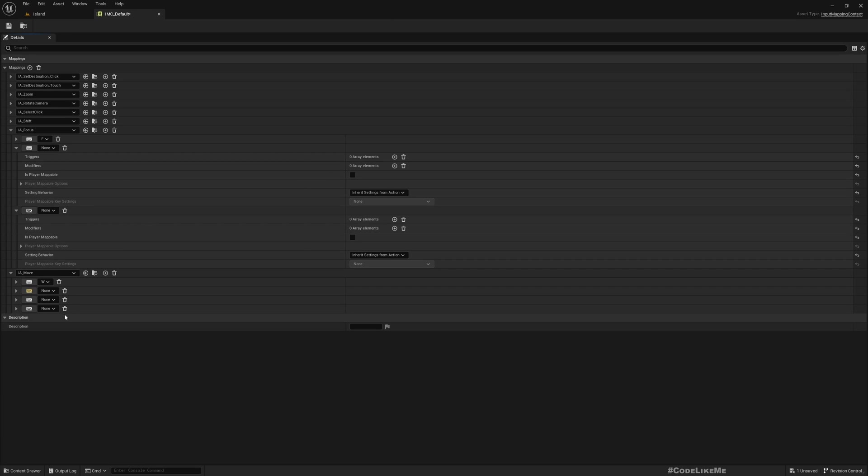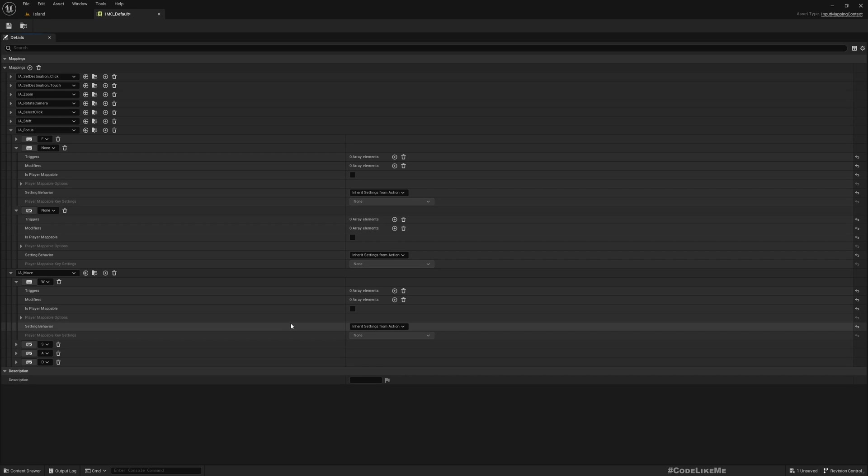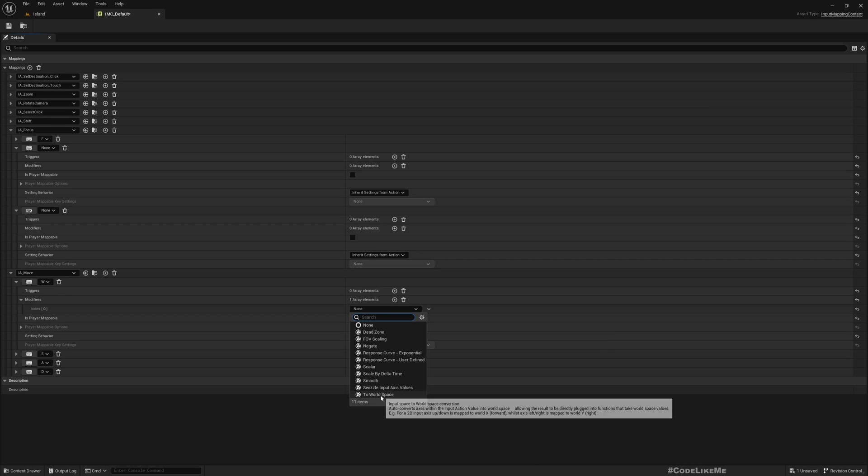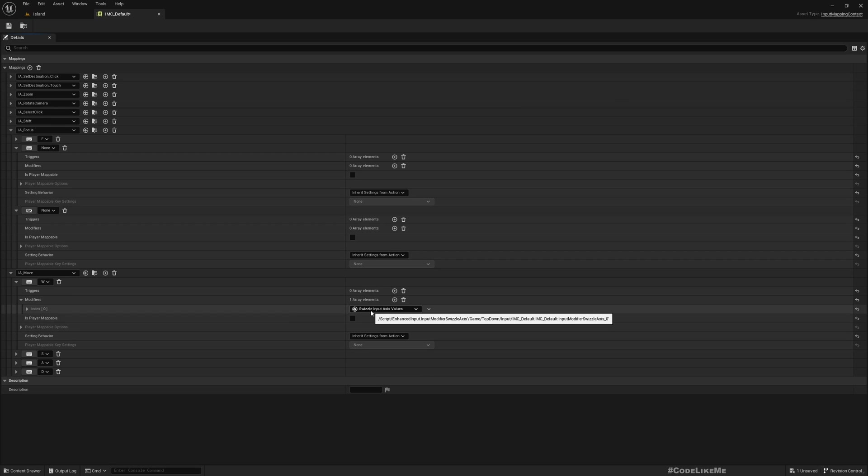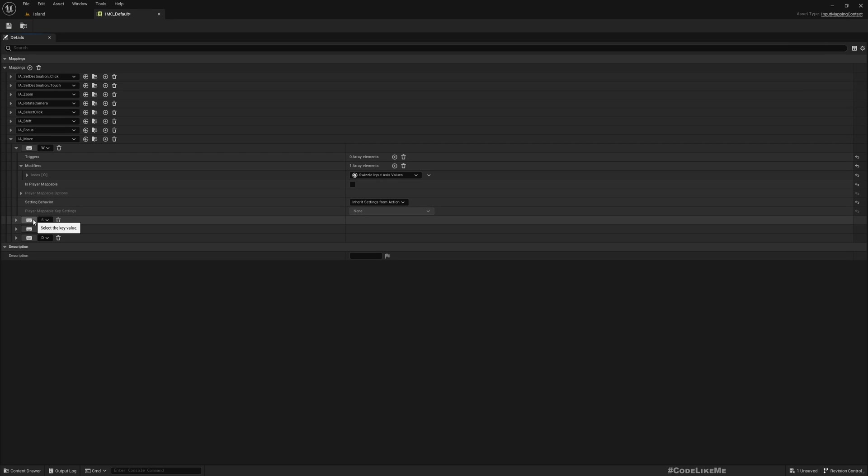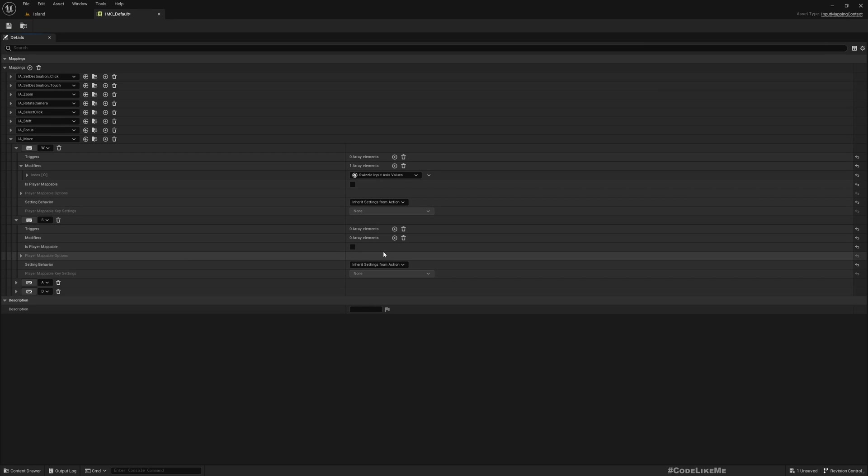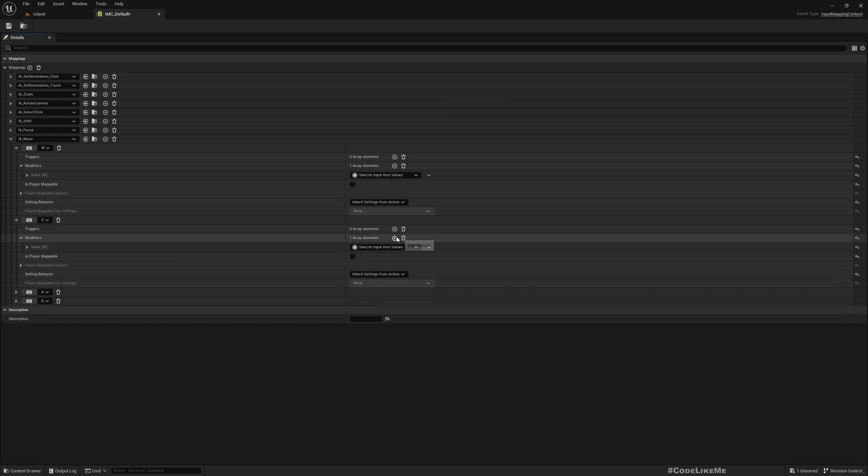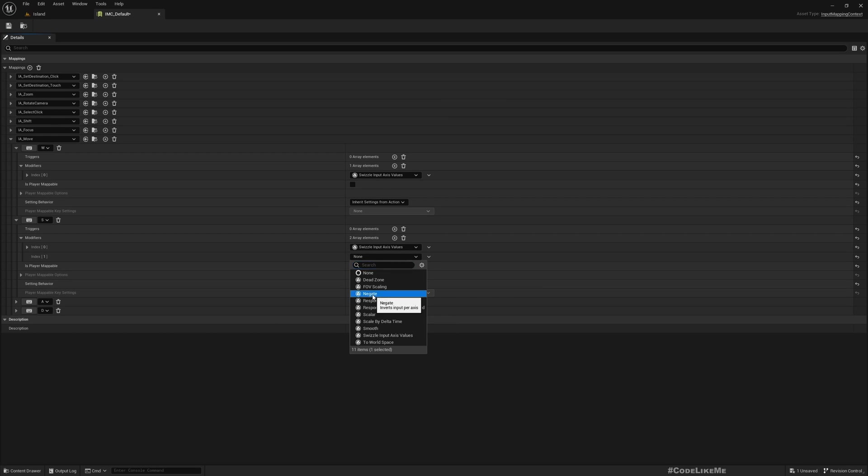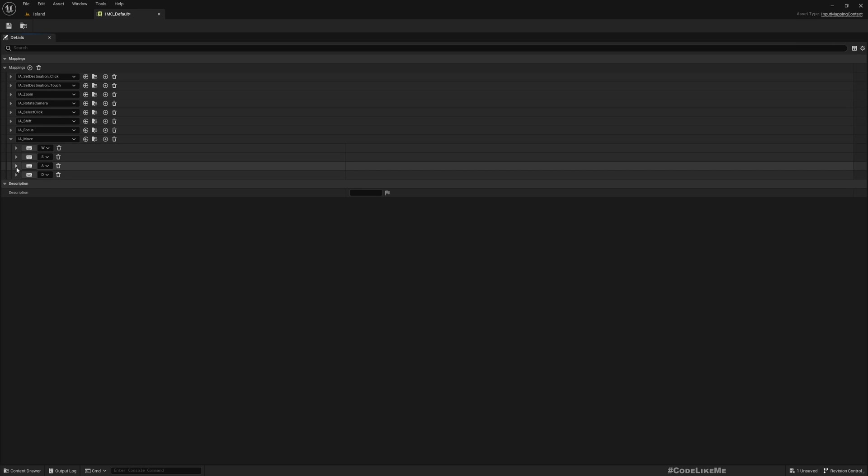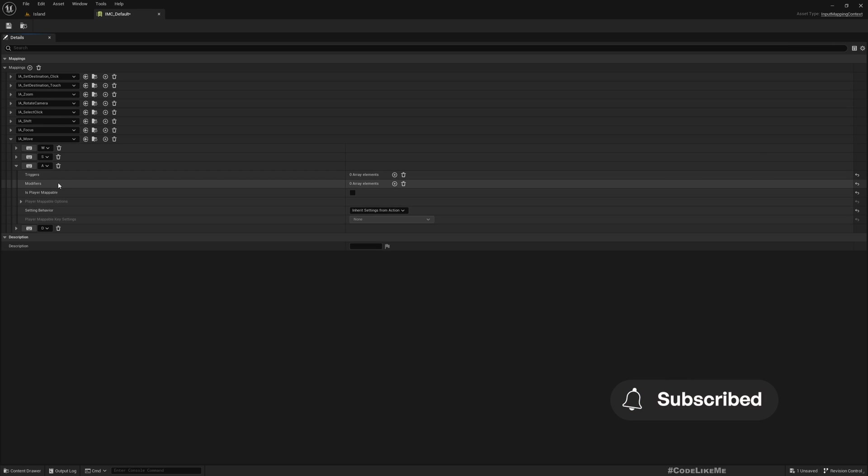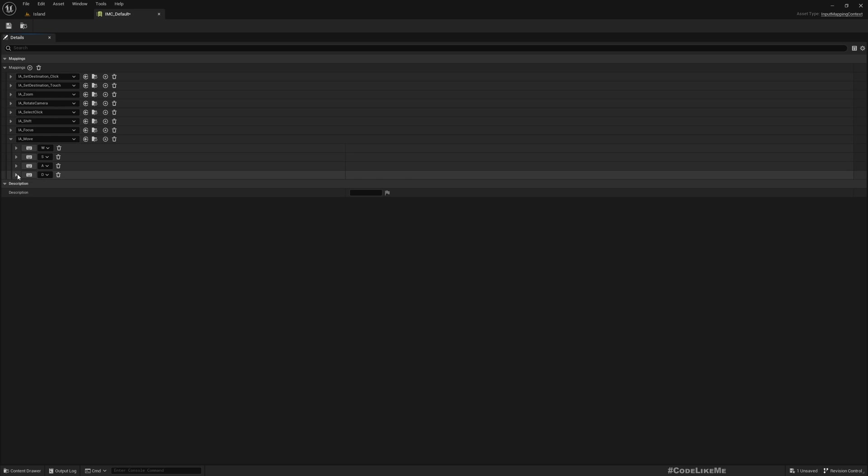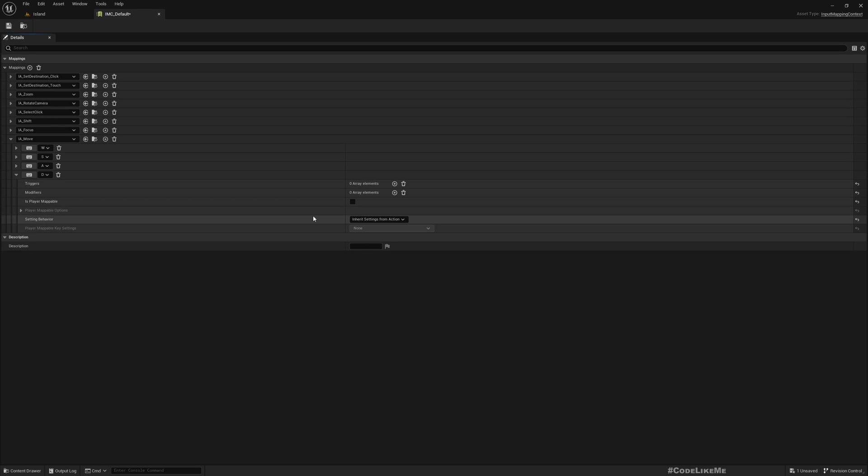The first one is W, then S, then A, then D. For W, I'm going to add the modifier Swizzle Input because this should make the Y value of the axis one. For S, I also need to add Swizzle Input and another modifier, Negate—that means when I press S, I should make Y value minus one. Similarly, for A, we need to add a modifier to Negate because X value should be minus one. For D, we don't have to do anything because it will automatically be one for the X value.